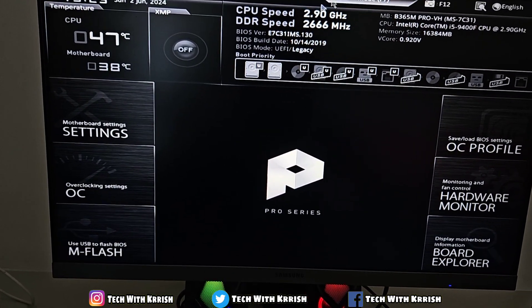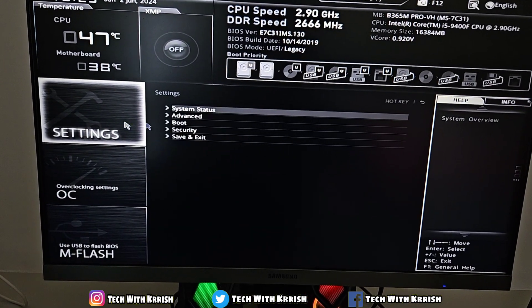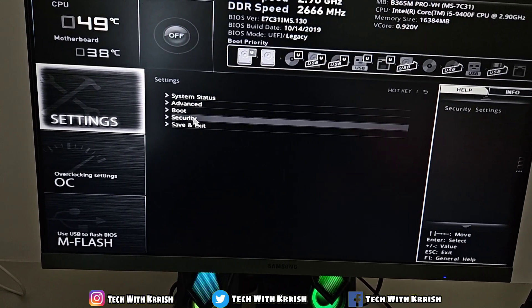Now what you have to do is click on Settings. Then click on Security.